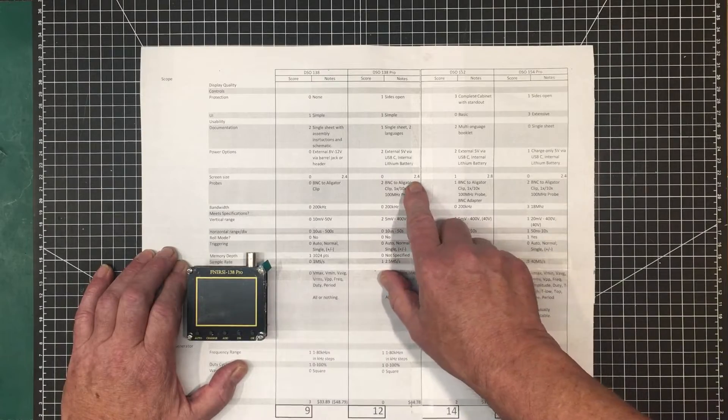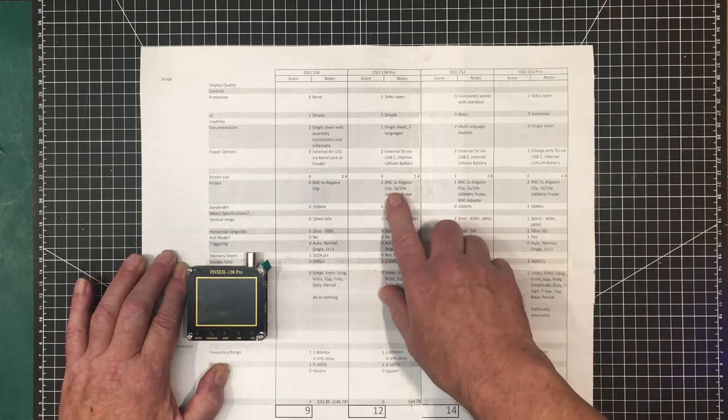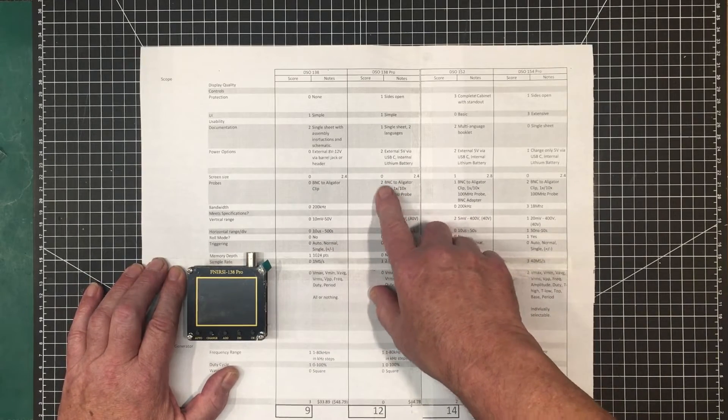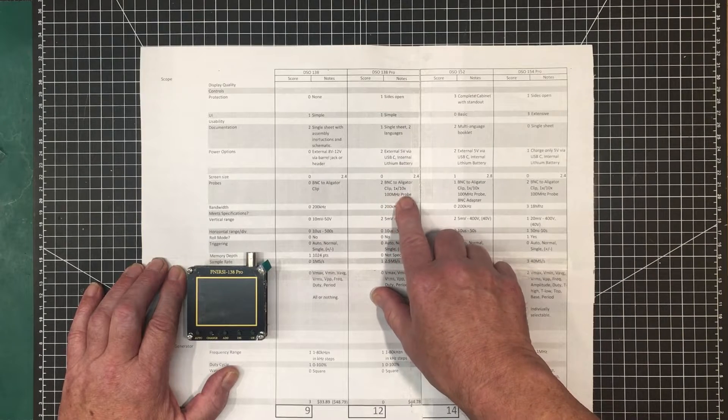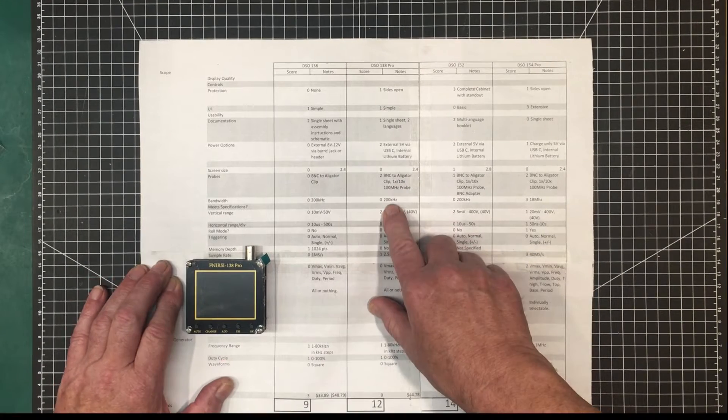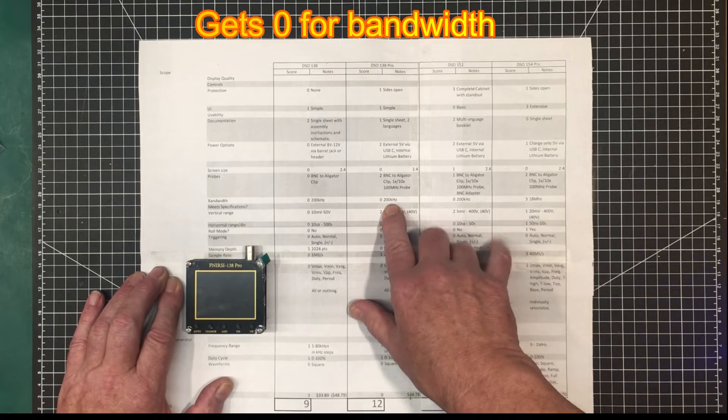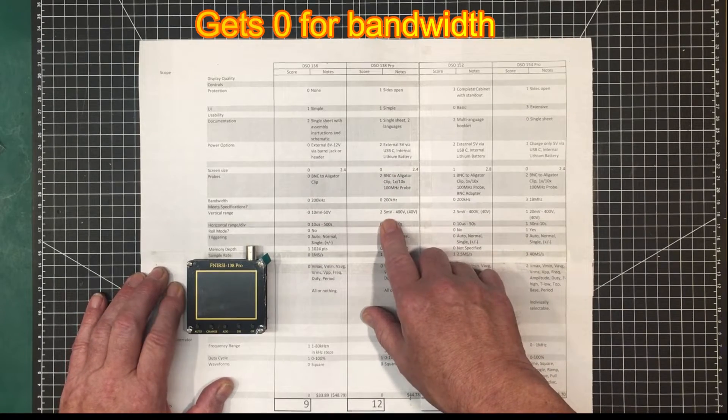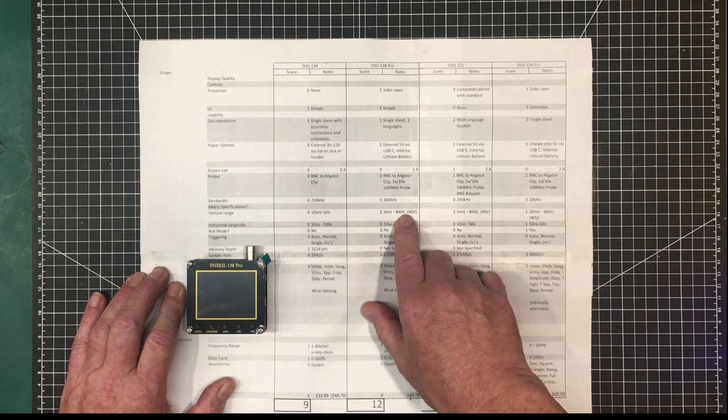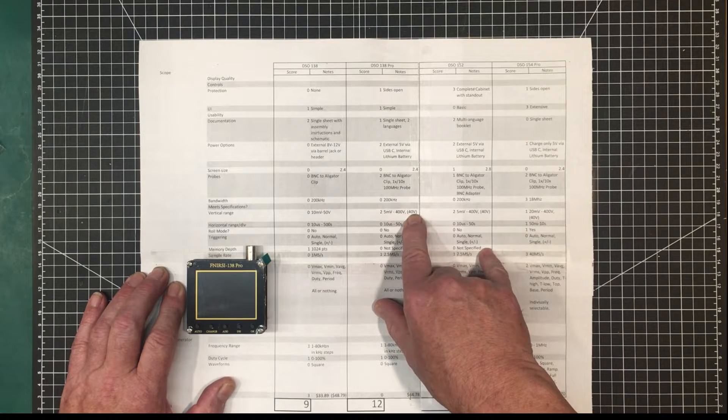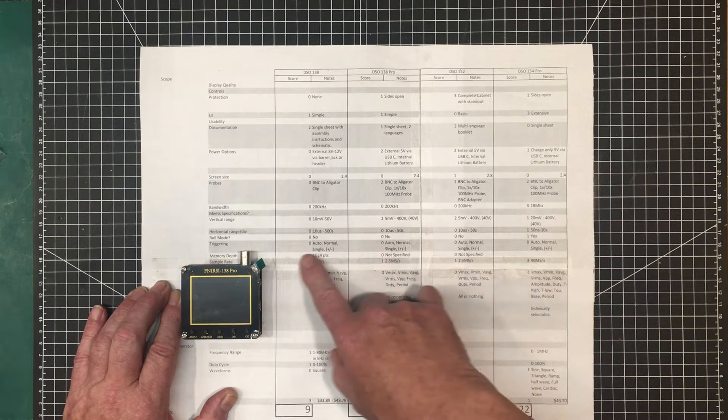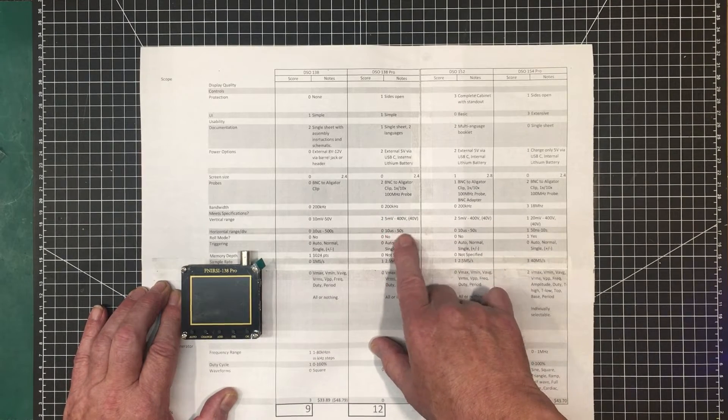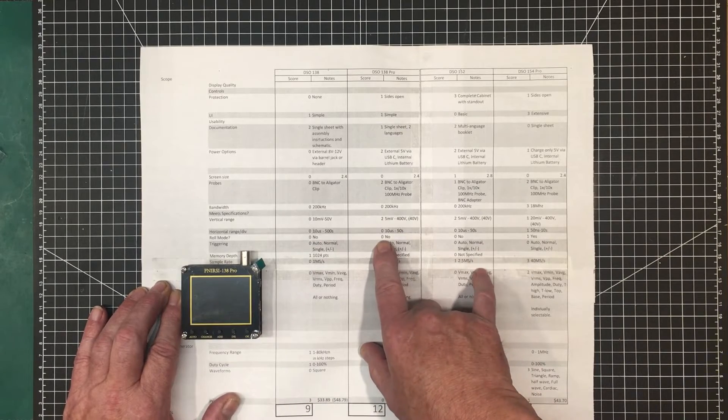Screen size, it's the same as the other 3 that have 2.4, so it gets a 0 on that. Probes, it's got BNC to alligator clip and a 1x, 10x, 100 megahertz probe, so it gets a 2 in that category. Bandwidth, 200 kilohertz, so it's the lowest common denominator. Vertical range, 5 millivolts to 400 volts, or 40 volts without the 10x probe. So I gave this a 2 on that. Horizontal range, 10 microseconds to 50 seconds, that's the lowest common denominator. Roll mode, no, it gets a 0.